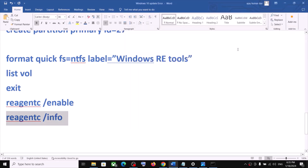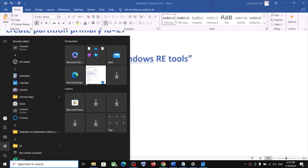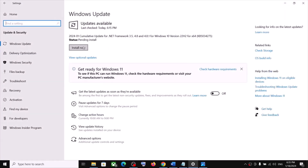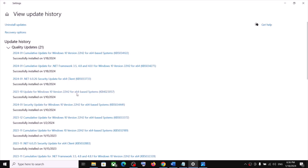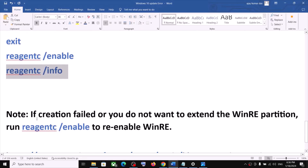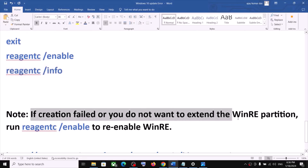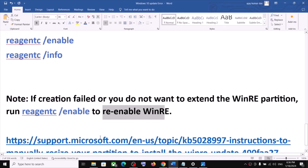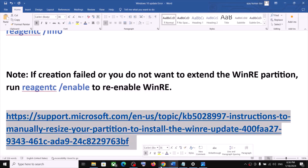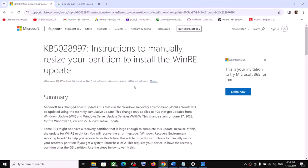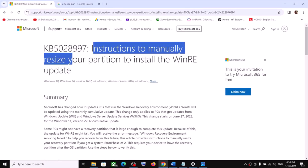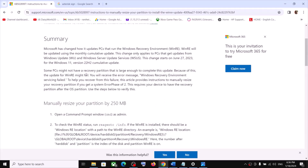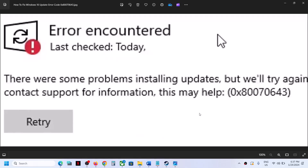Once this is done, close the Command Prompt and try to update your Windows 10 again — go to Updates and click 'Check for updates'. If the WinRE partition creation failed or you want more detail, you can run the command to re-enable WinRE. The link to Microsoft's instructions for manually resizing your partition is provided in the video description.